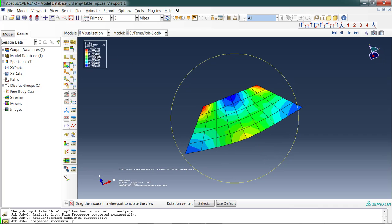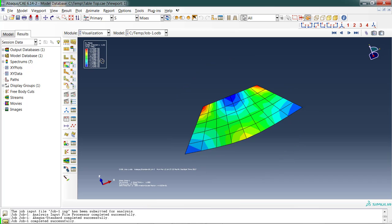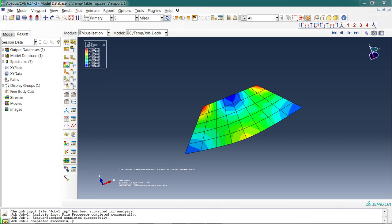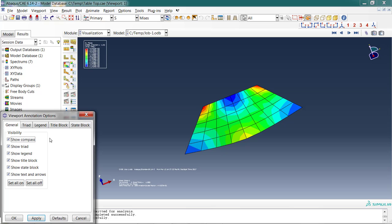About the magnitude—well, it's really hard to read that, isn't it? Since it's a little hard to see, we're going to change the annotation options. Go up to Viewport, do Viewport Annotation Options.